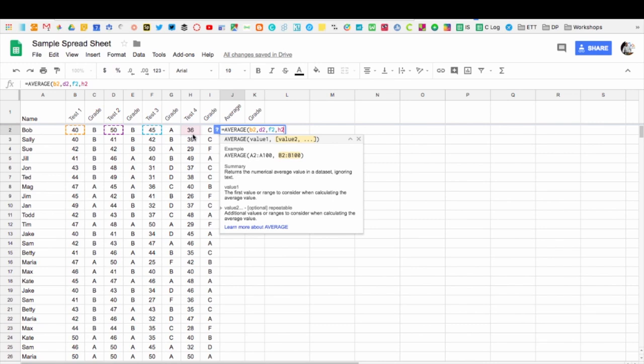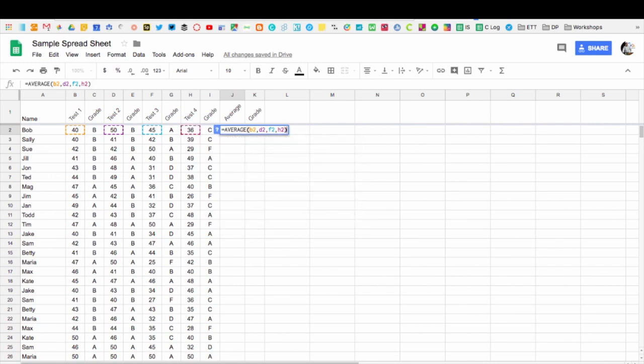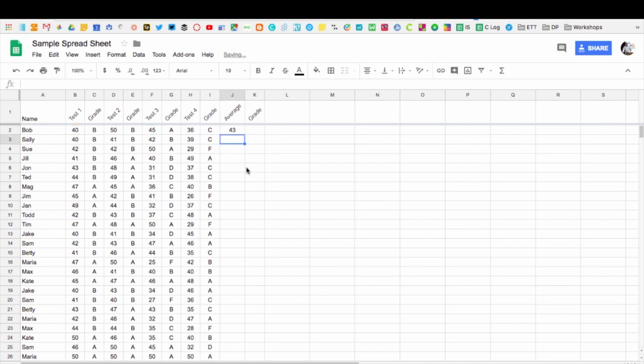All I have to do now to close this out is to put an end parenthesis on there. So now I'm telling the sheet to average out B2, D2, F2, H2. I just hit enter and I get the average score of 43.